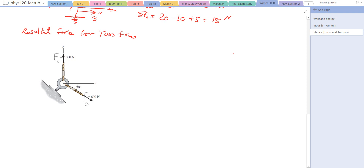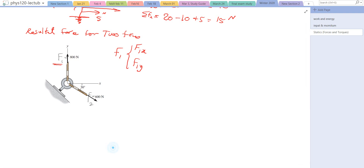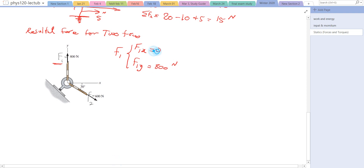We have F1 equal to 800 newtons going up. How much of F1 is on the x-axis and how much is on the y-axis? Since F1 is entirely on the positive y-axis, F1y equals 800 newtons and F1x equals zero. Now for F2, we can break it down into x and y components.